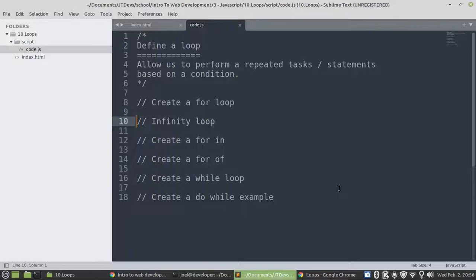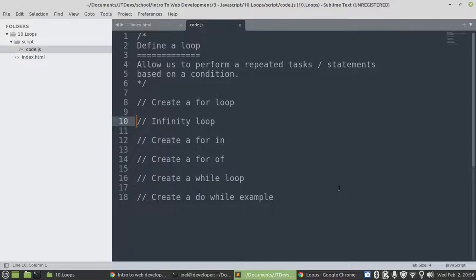Let's define a loop. A loop allows us to perform a repeated task or statement based on the condition. When the condition is true, then we're going to be able to run those statements or repeat those statements. Once the statement or the condition becomes false, then the loop will stop.